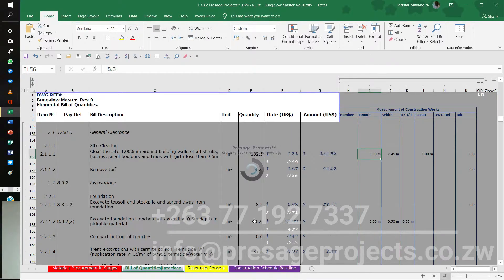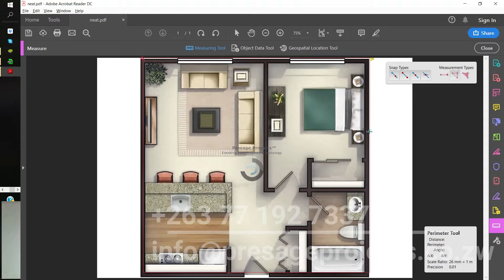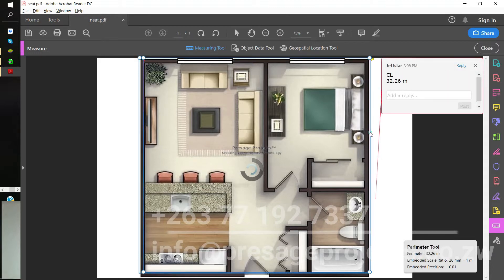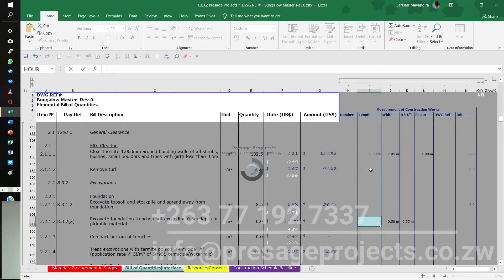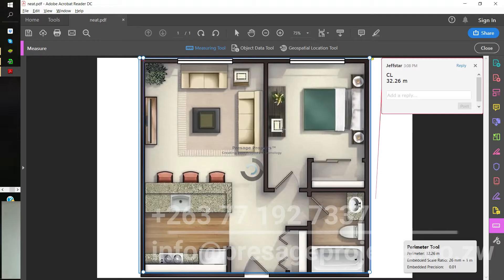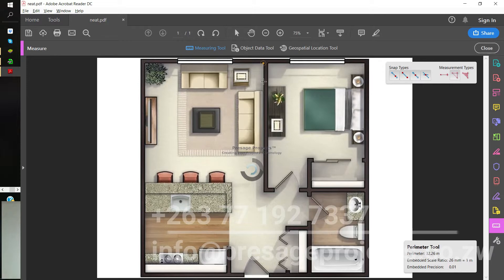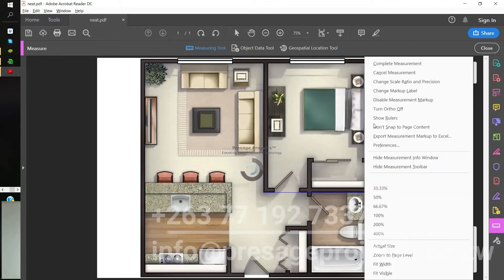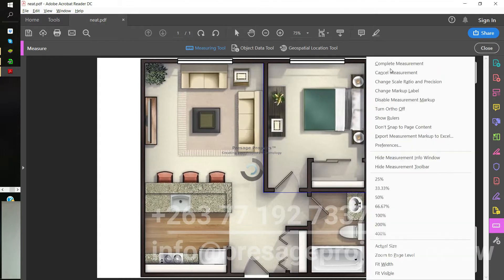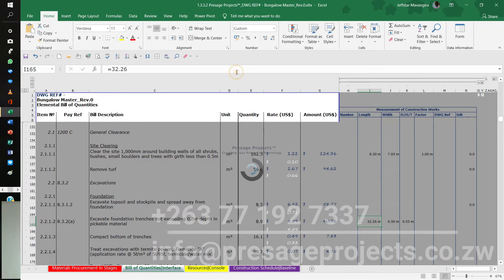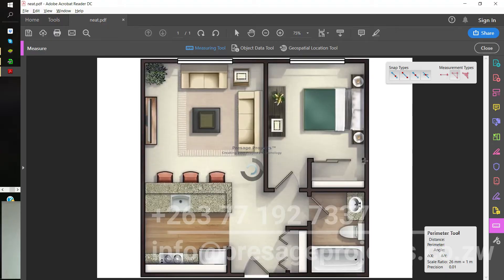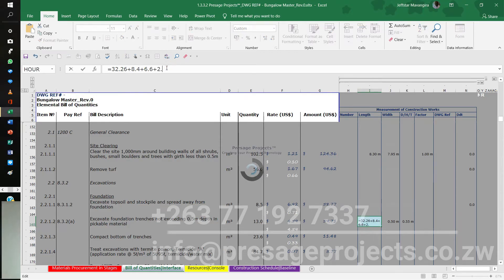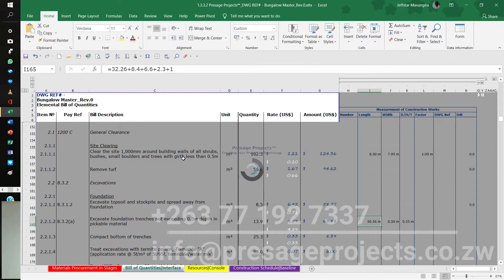The next part is the trenches. The trenches section has already established the perimeter at 32.26 meters around the building wall. I enter 32.26 as the first measurement. I then measure the internal walls — there's one wall at 8.4 meters, plus 2.3 meters, plus 1 meter, giving a total of 50.5 meters.